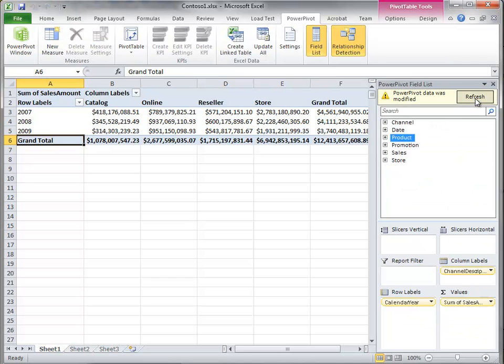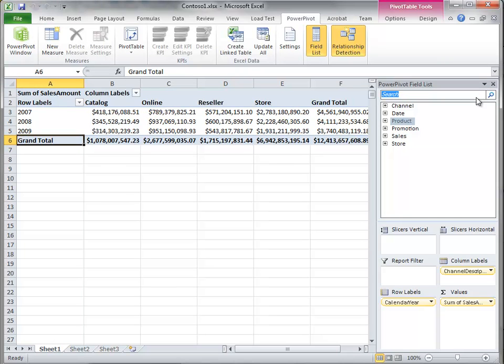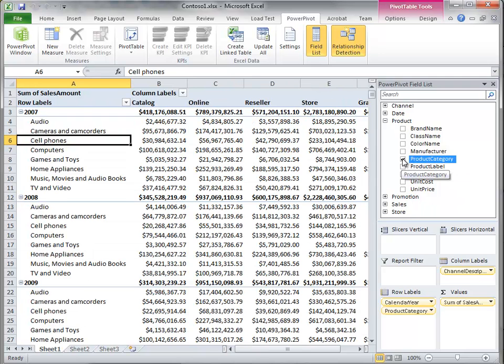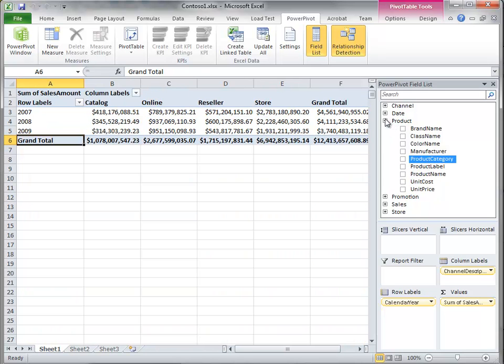This is going to make this much easier for the user. If I go back to Excel, click refresh, I notice the product category dimension is still gone. But I now have product category right within the product dimension, so much easier for the users.